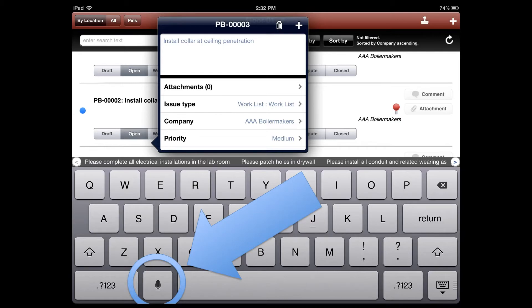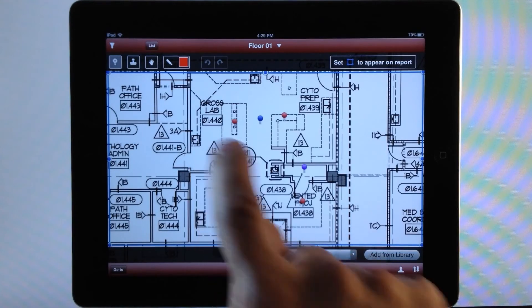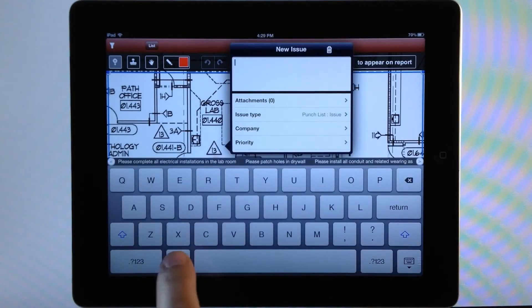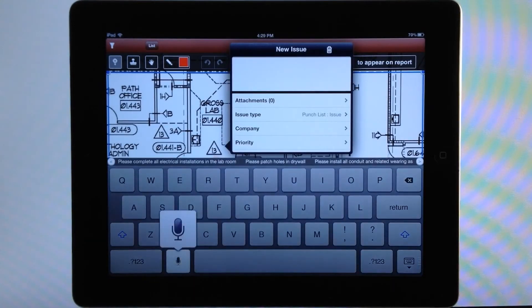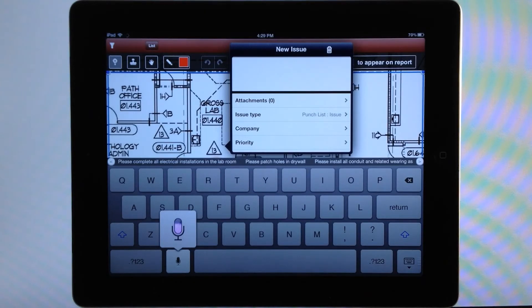Here's an example of creating a punch list item in the field. Please complete all electrical installations in the lab room.